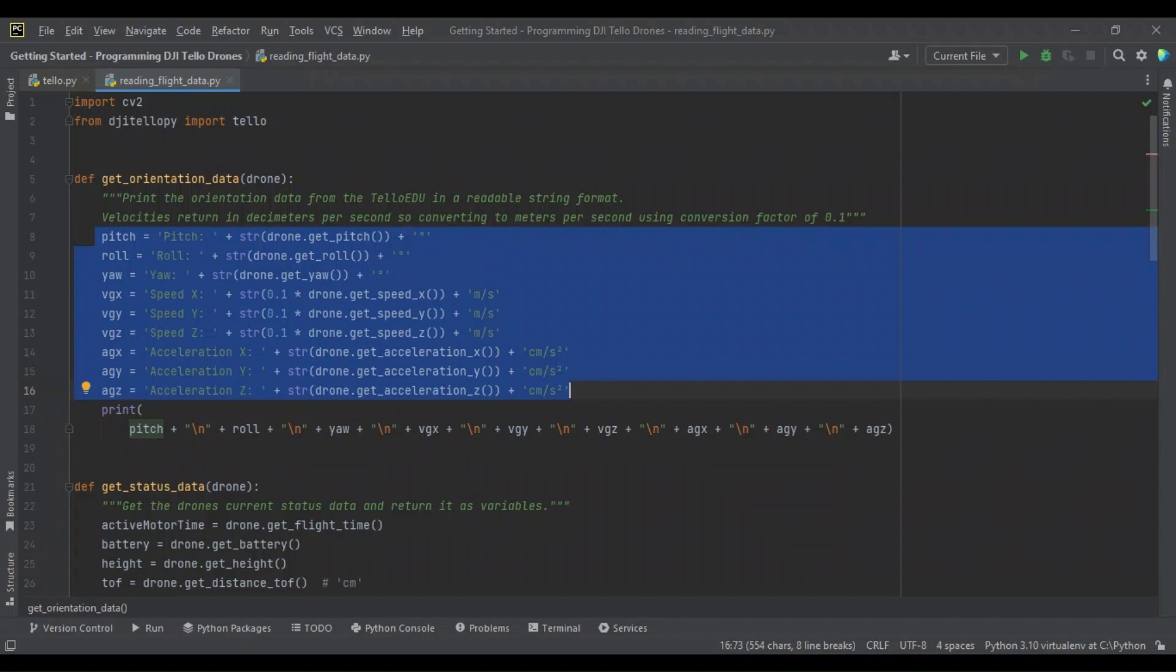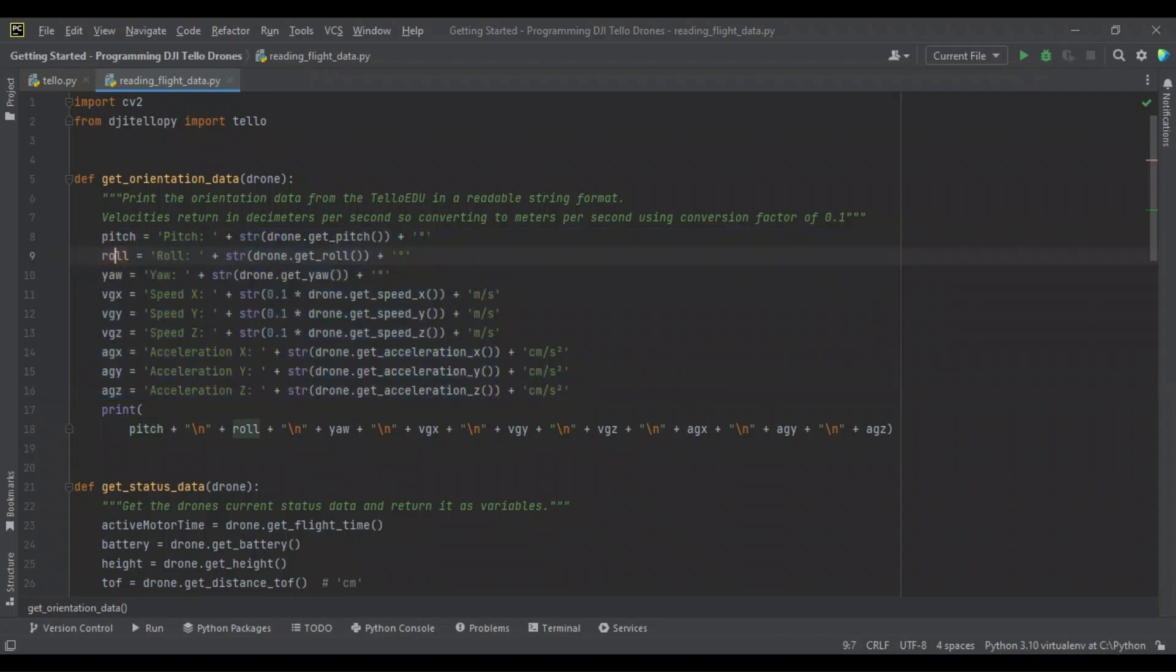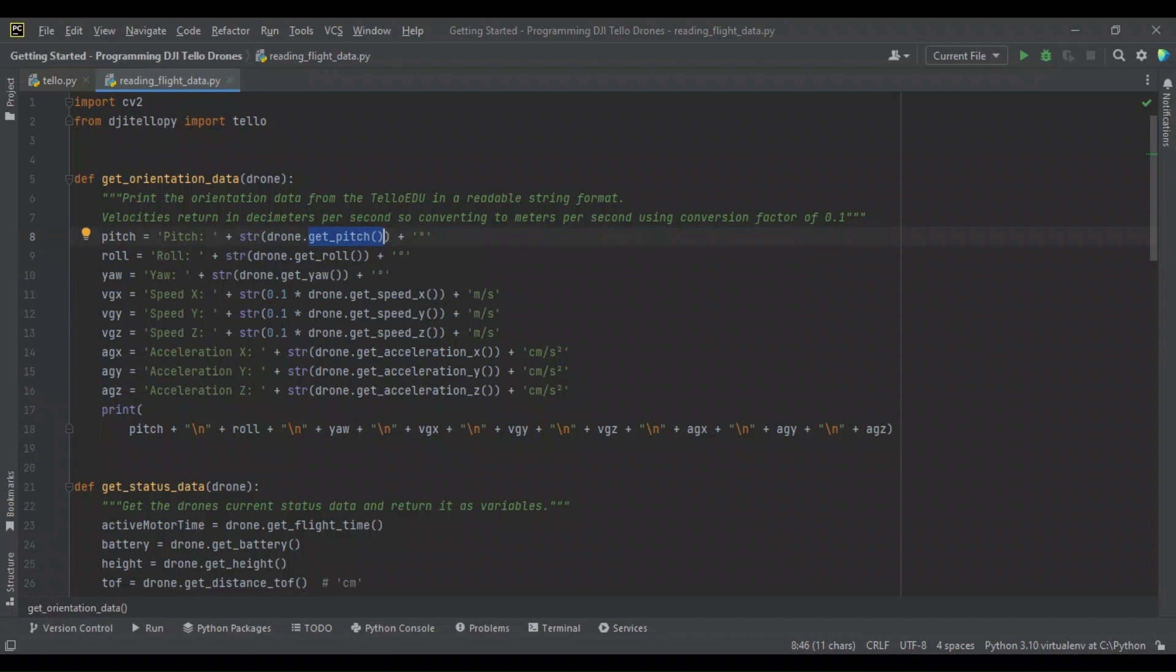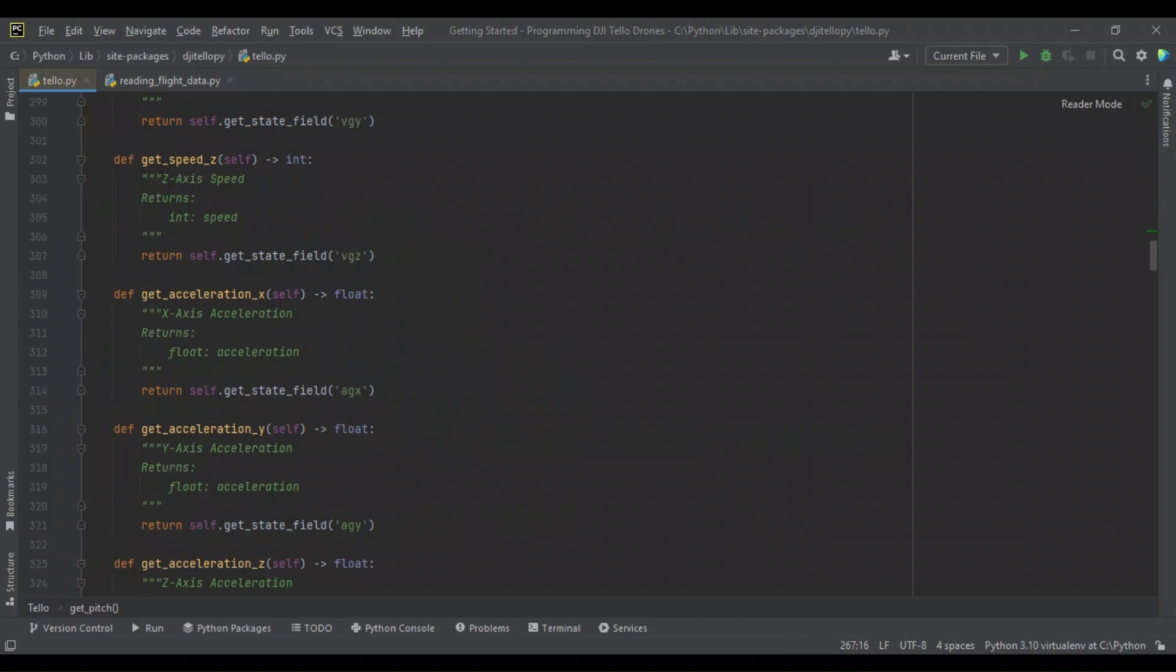I name this orientation data because all of these state fields are a product of the drone's inertial measurement unit. So these all deal with how it is oriented as a point in three-dimensional space. So for each of these state fields, we create a variable called the same name as what is being measured, and then we call the get_pitch, get_roll, get_yaw, etc. methods of the Tello class.